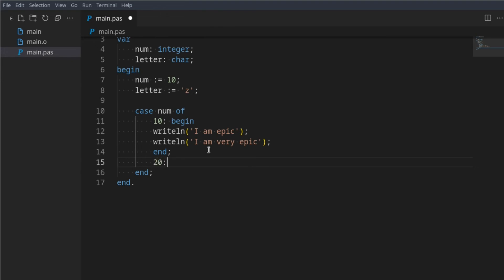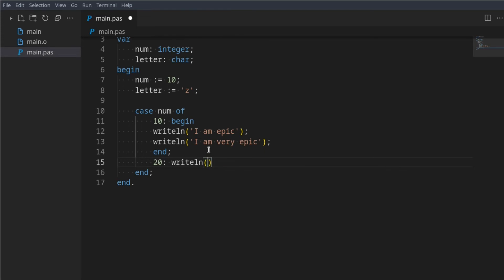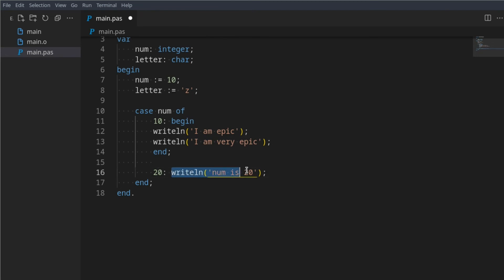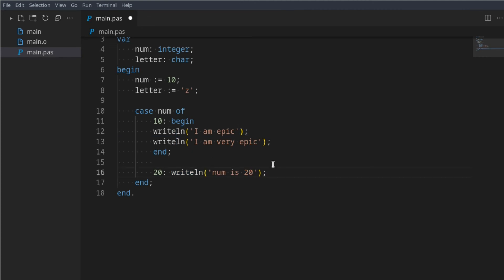You could also do something such as: for 20, just say 'writeln num is 20' — as simple as that. You don't need a block statement, but you can use one if you want. If you just want to do one thing, one line is all you need; if you want to do a few extra things, then a begin/end block is what you need.